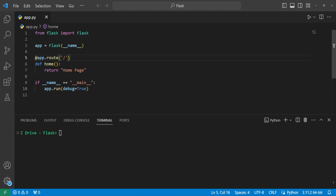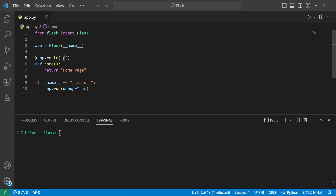Here we have a decorator app.route with just the forward slash, indicating this is our index page or homepage. It is wrapping around the function 'home', meaning this is the function that will execute whenever we access this specific route to our webpage.